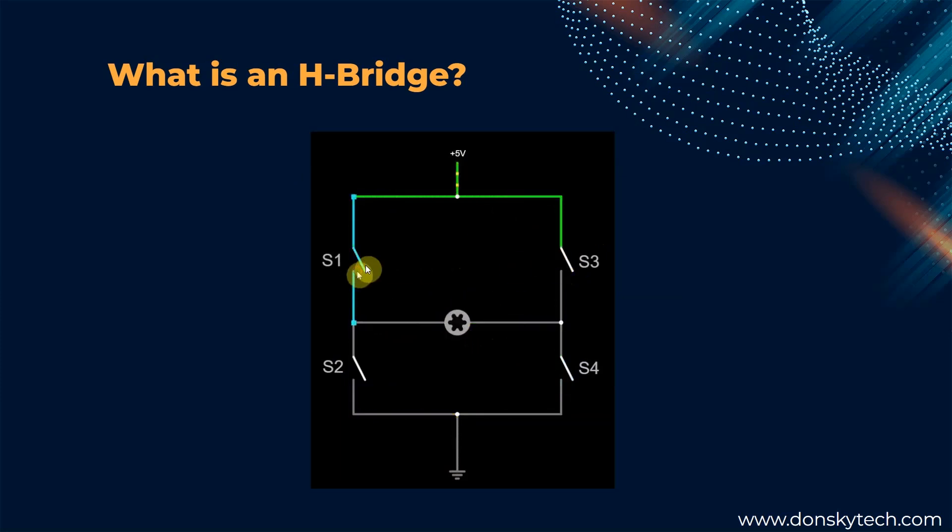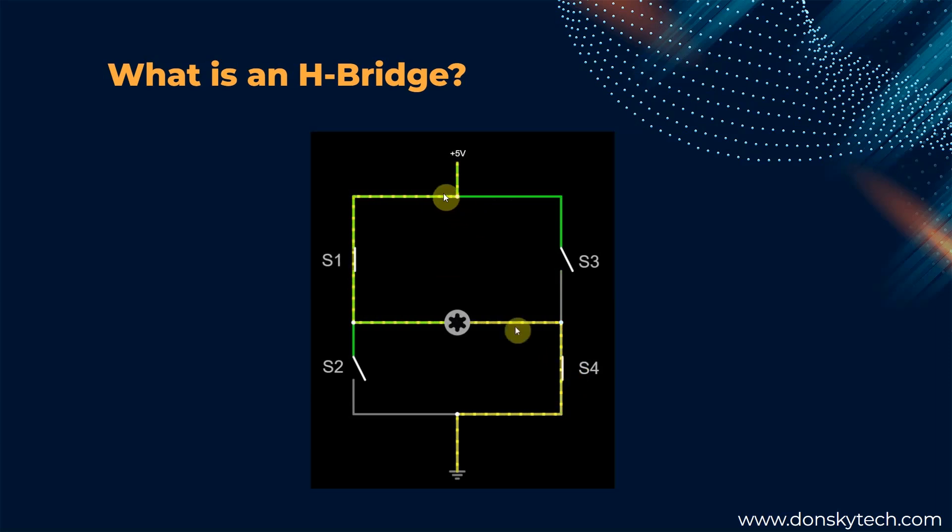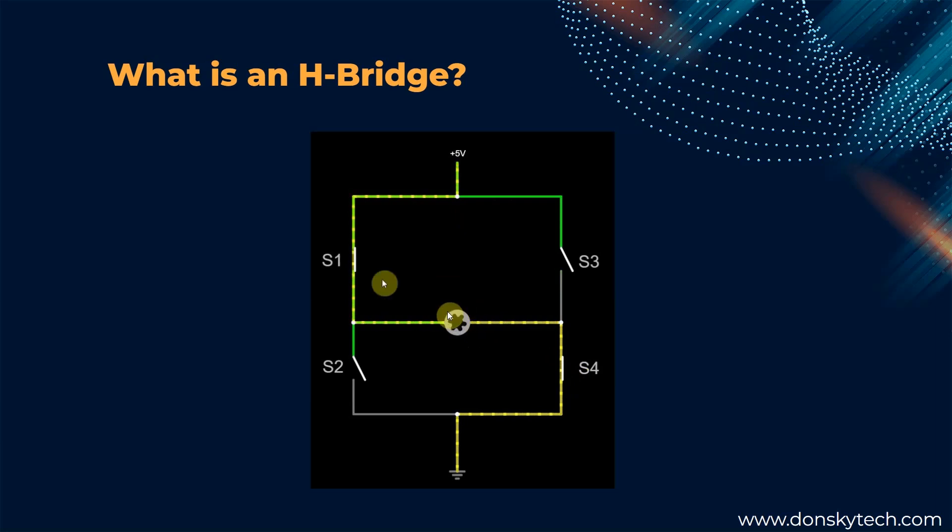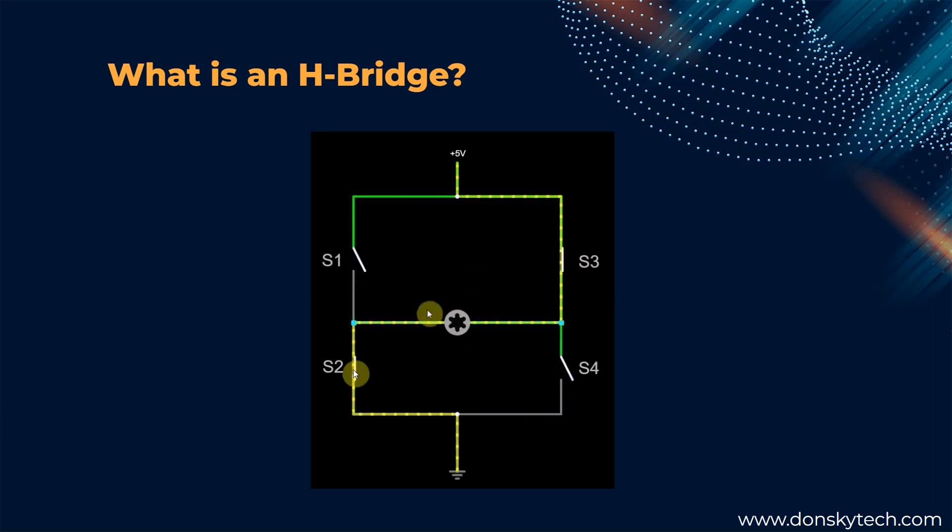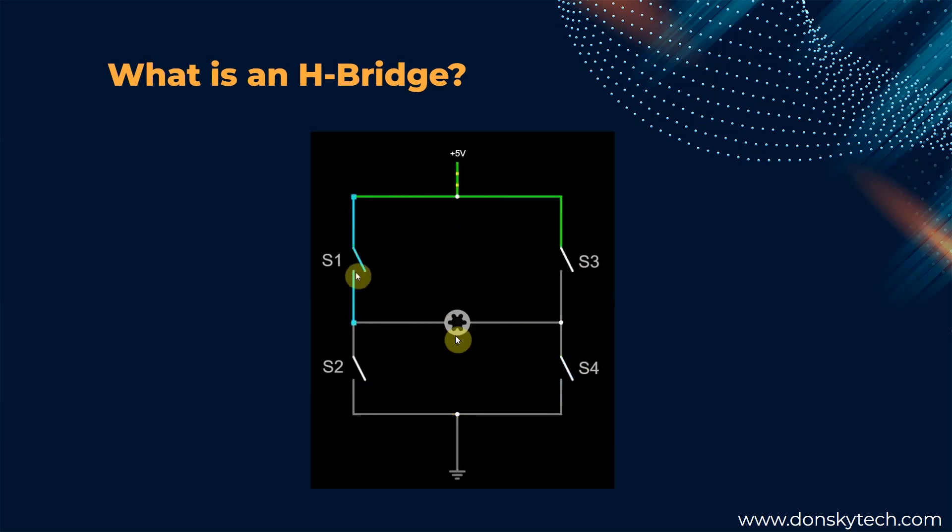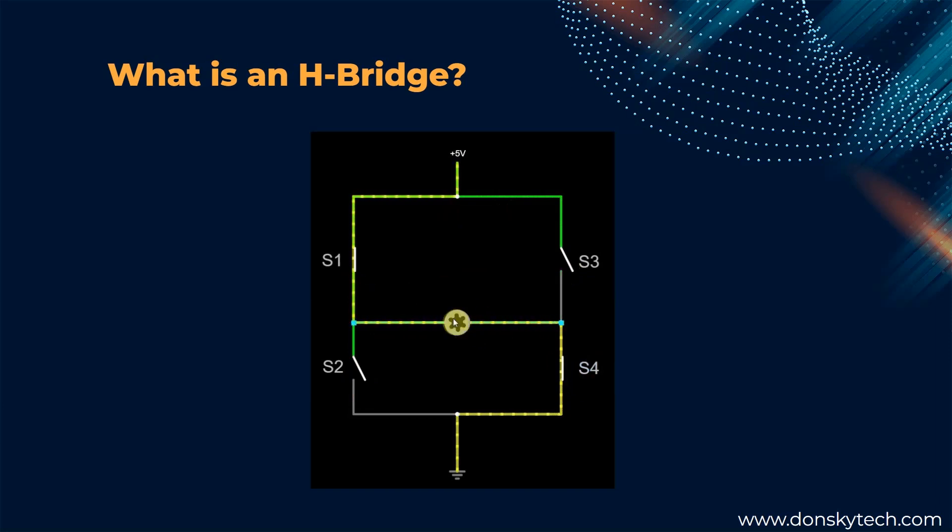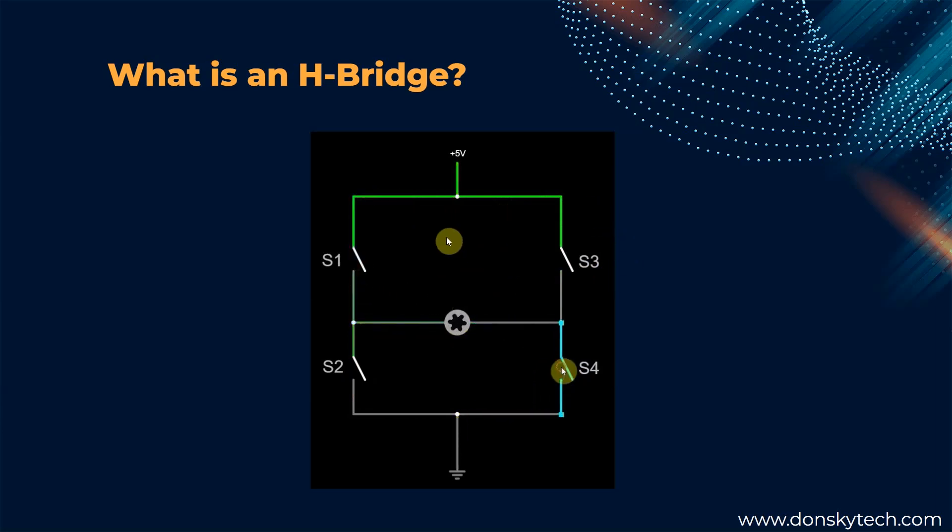As you can see from this image, if we switch on S1 and S4, then you would notice that the motor runs in the counterclockwise direction. At the same time, if we switch S3 and S2, then you would see that the DC motor is running in clockwise direction.